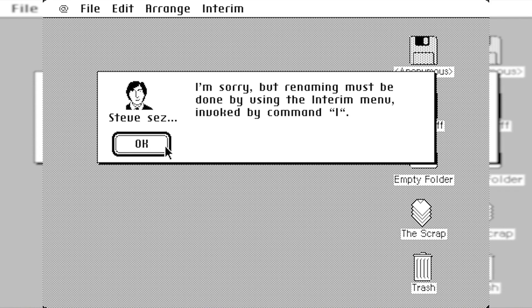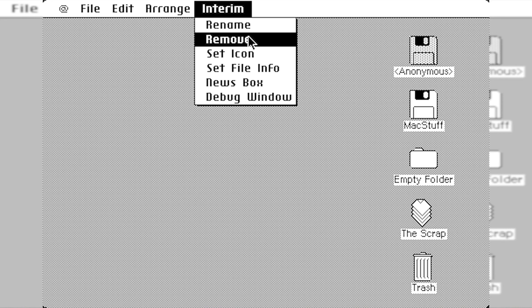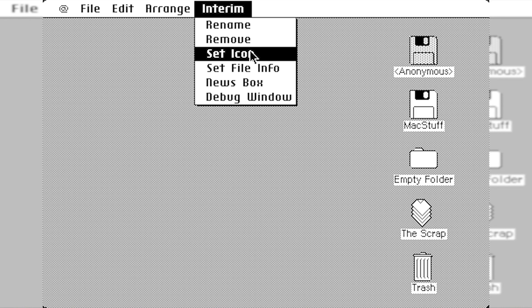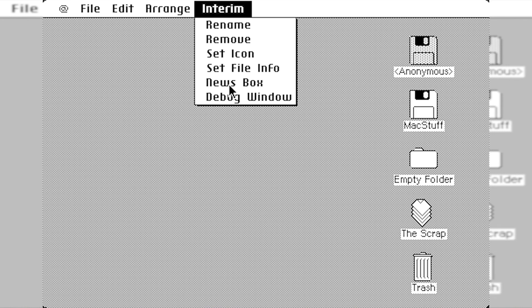I guess when you type anywhere on the desktop, it just comes up with that. Because they did have all of the rename and the move options up in this interim menu up here. So in this menu is where you have options to rename, remove, set icon, set file info. There's also this news box here, which gives you some more, basically like a change log between this Finder version and the previous version.